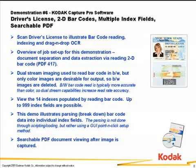In this demonstration, we're going to show some more advanced barcode indexing using the driver's licenses documents from the Capture Pro demo document set. There are two driver's licenses that are cardstock that are located in the demo document set.